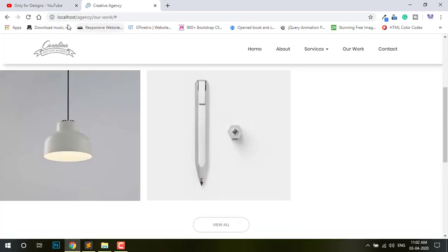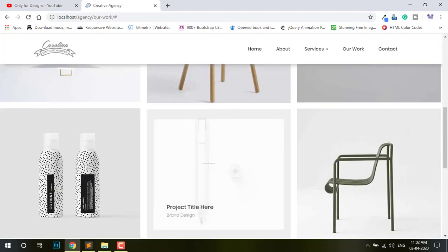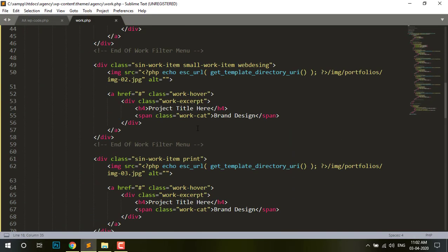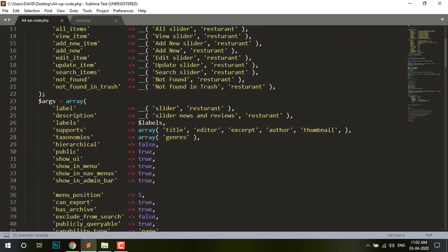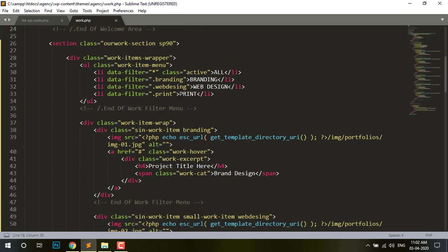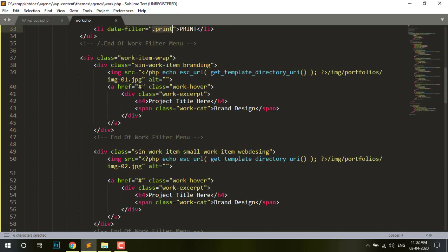So let's go. This is the gallery page and this is my WordPress code. You can see here they have four buttons: one is All, then Branding, then Web Design, and Print. And they are using the class — not ID — they are using the class for detecting the image.